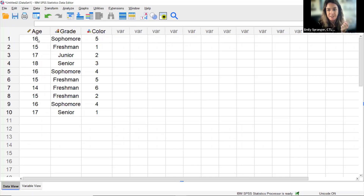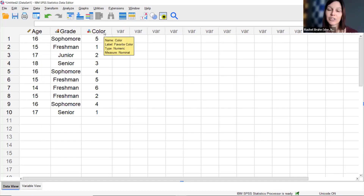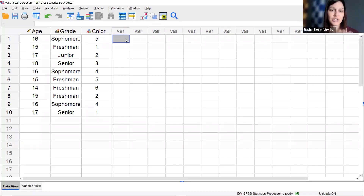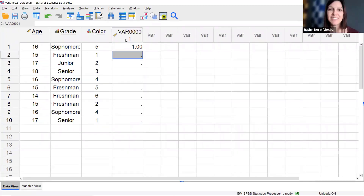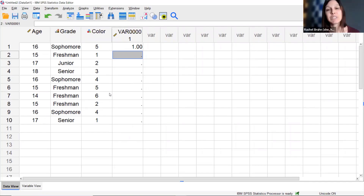Are you always supposed to update Variable View first? That's a matter of preference. I personally like updating Variable View first because it creates the columns so I know which is which when I go to enter data. You can enter data starting in Data View and SPSS will create a variable for you, but it gives a default name with decimals and things like that. Either method works — I just prefer defining variables first.